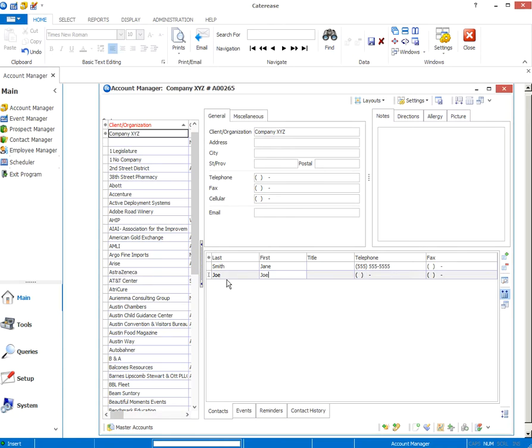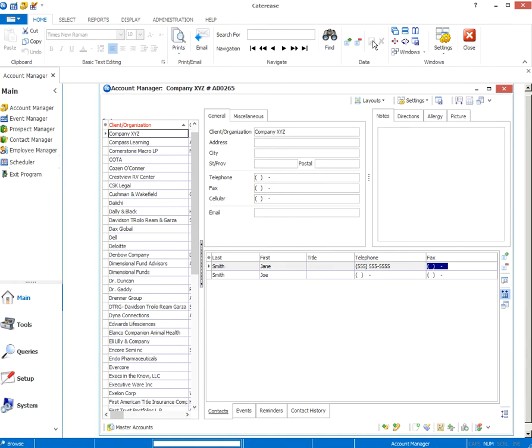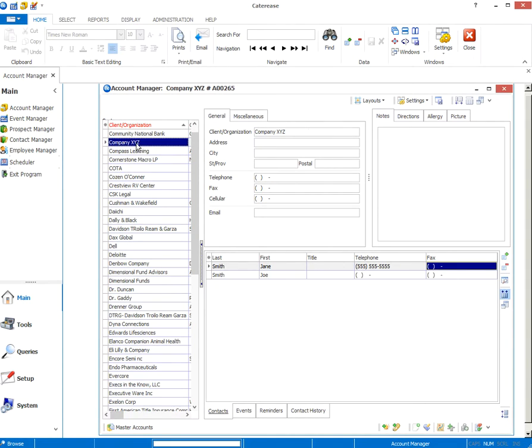We can change that in here. If I just go in and change that information here, I'll click save up top, save changes. So I've effectively added a new client or organization, company XYZ. And when I click on that, all my contacts show up in this location.